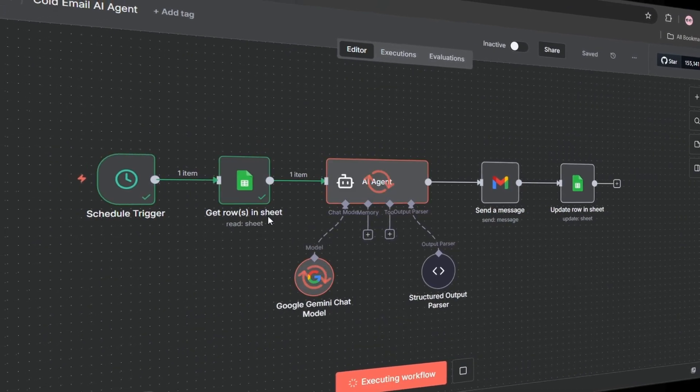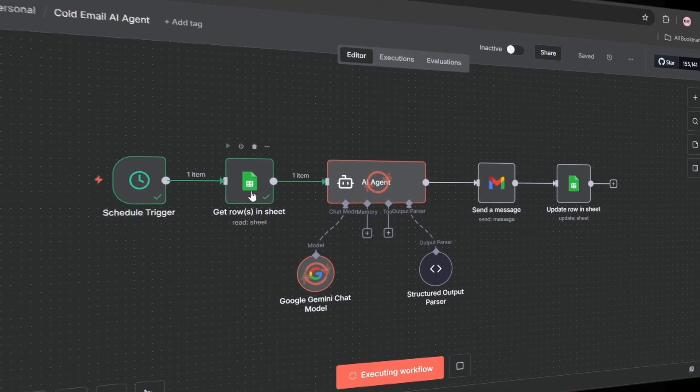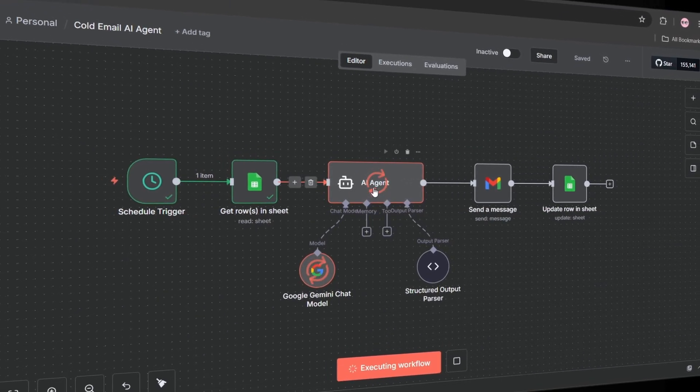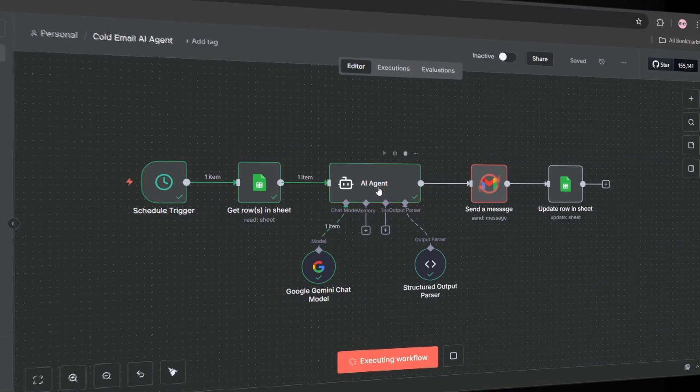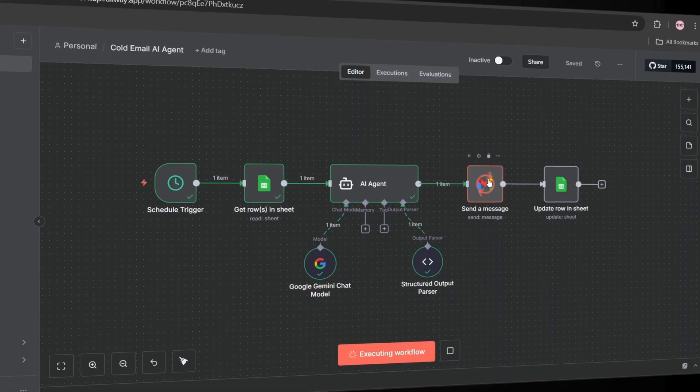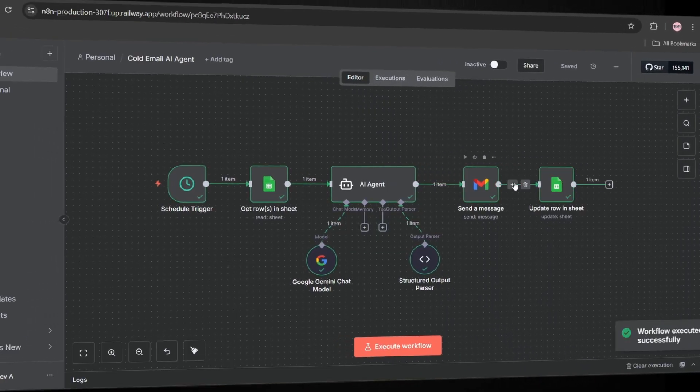Today I'm building an AI agent that writes personalized cold emails for you. First, let me show you a quick demo.